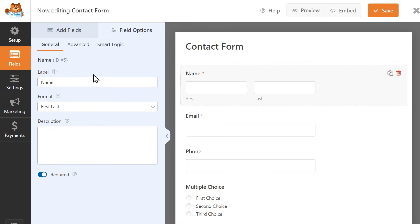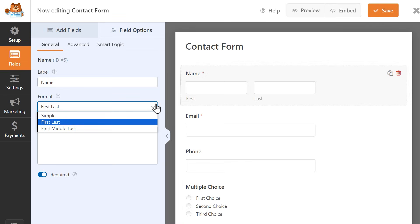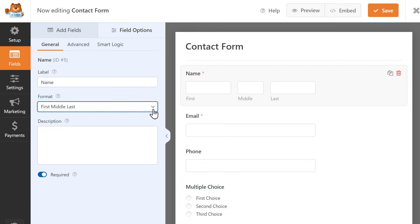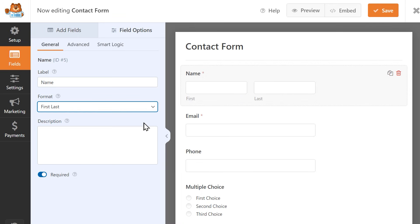Each field will allow you to customize their label and add a description as well as make it a required field. In other words, users won't be able to submit the form without filling this in. Different fields will also have different settings that are specific to them, like the name field has this format setting that will allow you to change how you'd like users to enter their name in the name field.